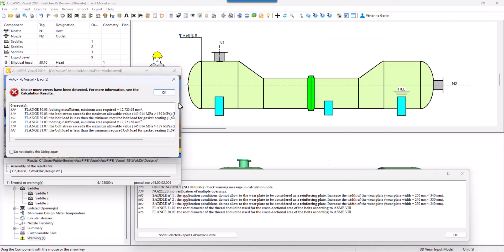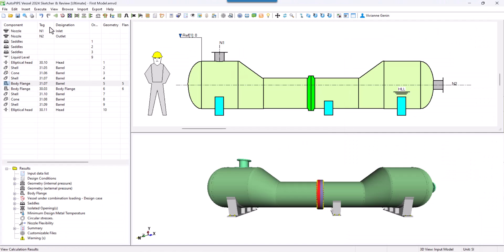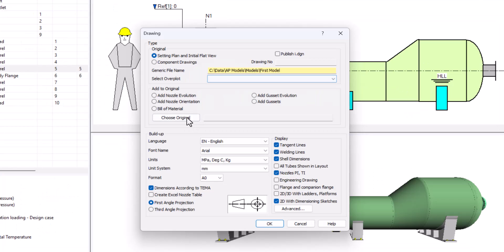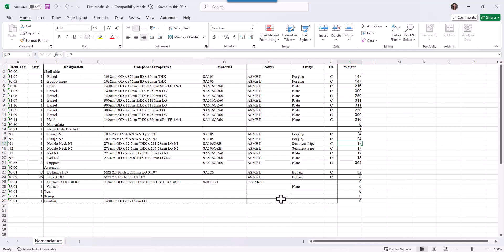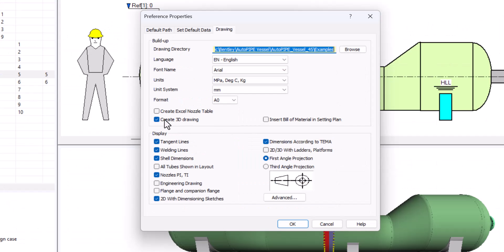In this last part of the series, we start by solving the warnings left in the previous chapter. We will review the check and optimization method to recalculate the body flanges.